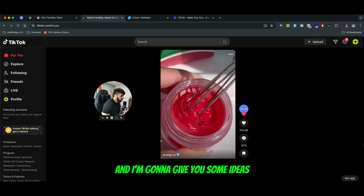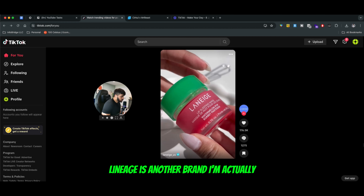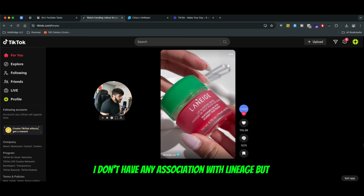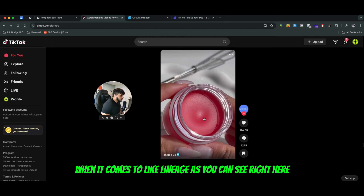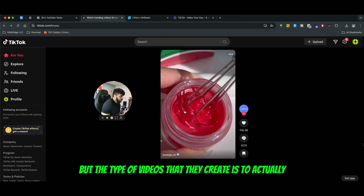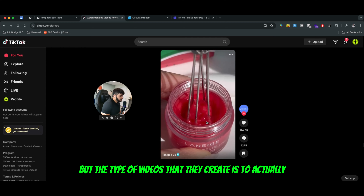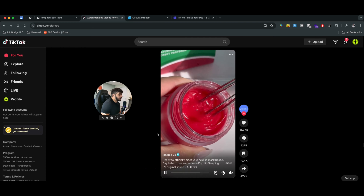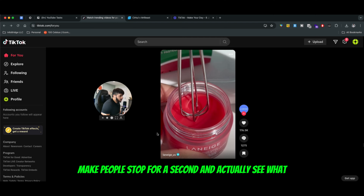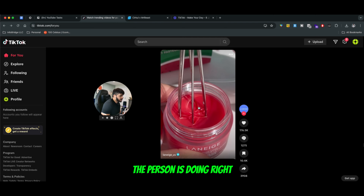I'm going to show you an example and give you some ideas. Lineage is another brand — I actually worked with one of their biggest competitors. I don't have any association with Lineage, but when it comes to Lineage, as you can see right here, it's a beauty brand. The type of videos they create is to actually make people stop for a second and see what the person is doing.